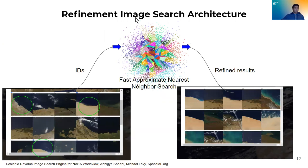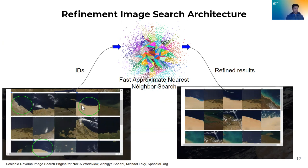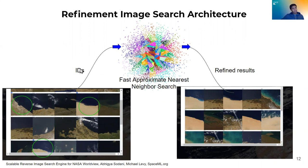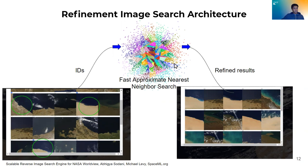So in refinement image search, because we don't want to re-featurize everything, right, because that would be a waste of time, what we do is we take the GIBS URLs of the images given here, convert them back into the IDs, use those IDs to extract the features for the selected images that we want to refine with, and then use those extracted IDs to research within the database from which they came and return the refined results to the user.